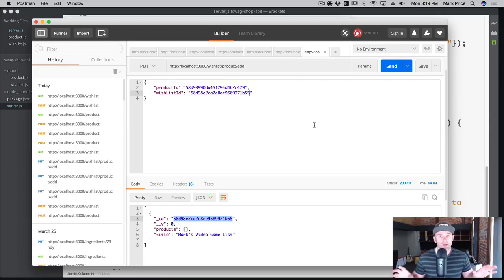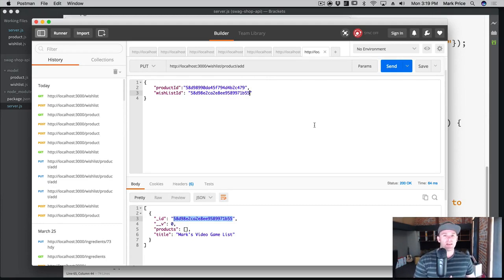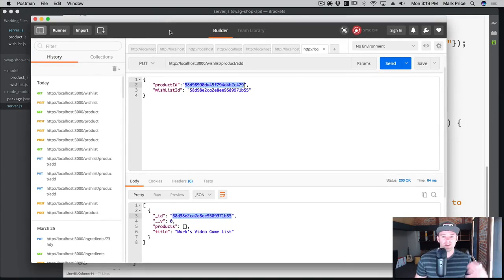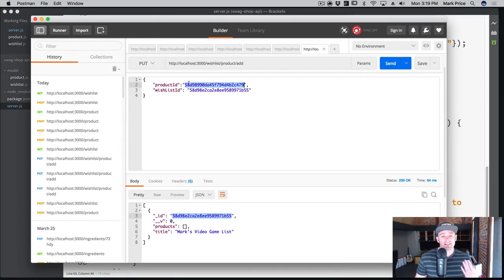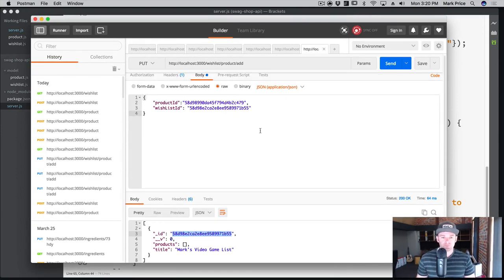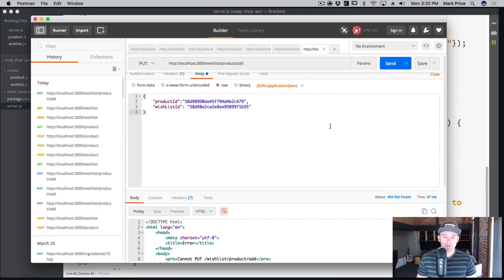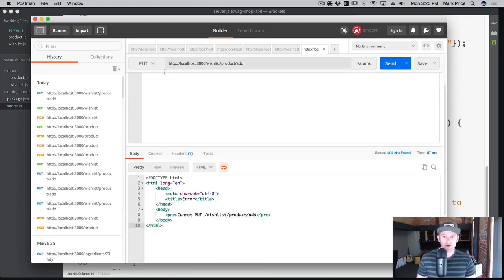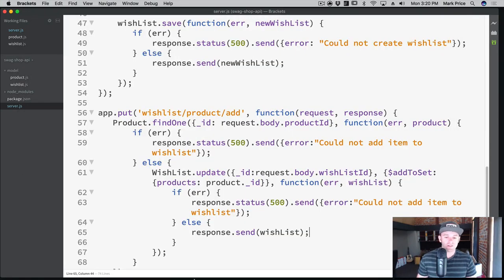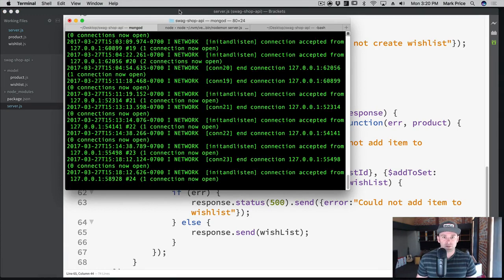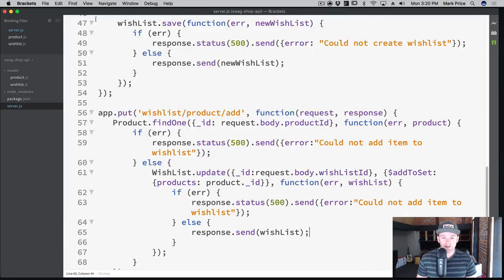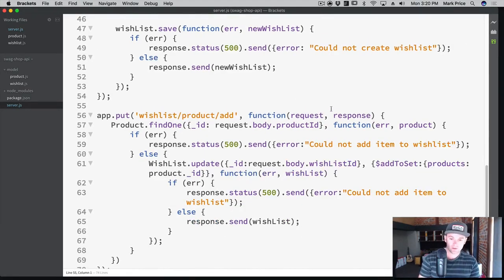So here we are — we have a web app or mobile app. The server sent us back a list of products with all the IDs, and now we're clicking a button that says 'add a product to my wish list.' In our mobile app we'd write this code but since we don't have that we're using Postman to pretend. We're passing up the product ID we want to add and the wish list ID. So if I click Send — it broke. Cannot PUT wish list/product/add. Let's see if the server is yelling at us.